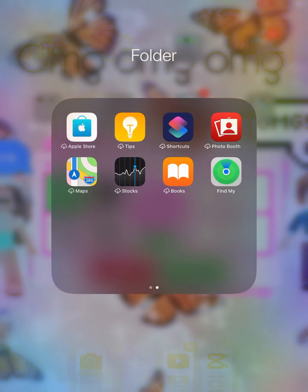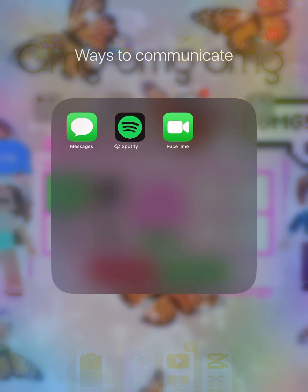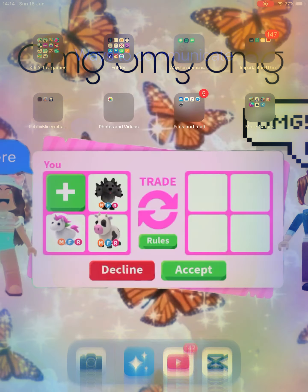Store, Tips, Shortcuts, Photo Booth, Maps, Stocks, Books, and Find My iPhone. Next, in here I just have my communication apps: Messages, Spotify, and FaceTime.